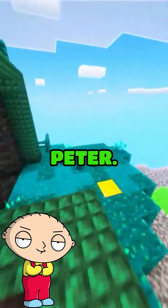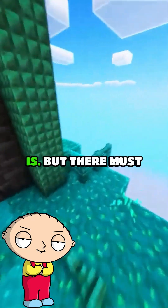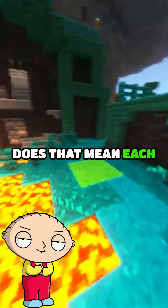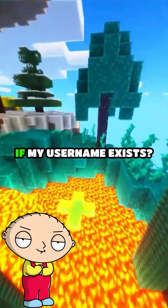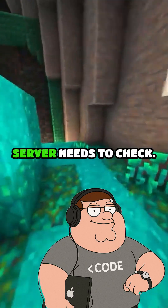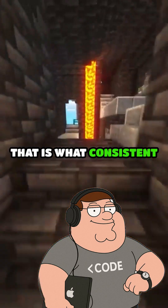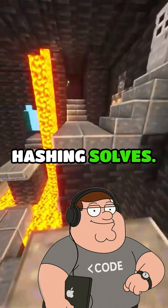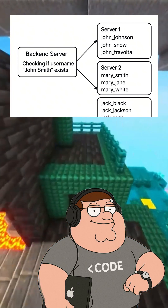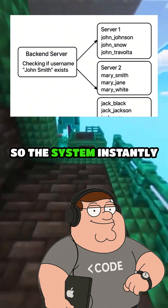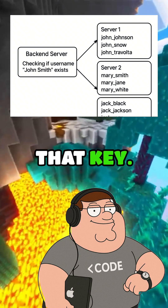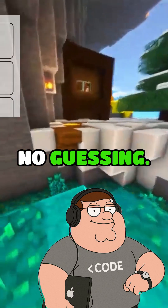Don't patronize me, Peter. I know what an index is. But there must be thousands of servers. Does that mean each one has to check its index to see if my username exists? No, only one server needs to check. That is what consistent hashing solves — it maps your username to a specific server using a hash function, so the system instantly knows which node is responsible for that key. No broadcasting, no guessing.